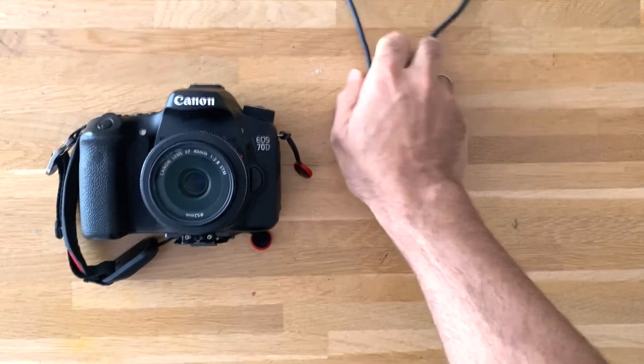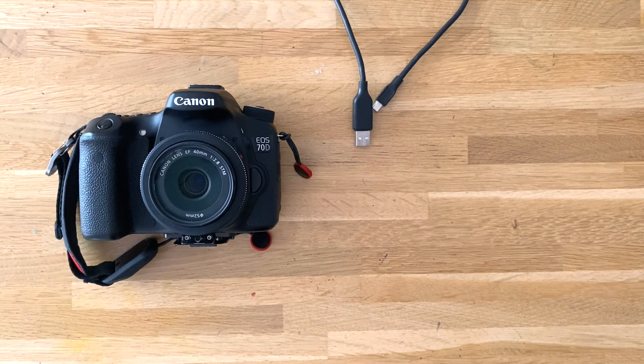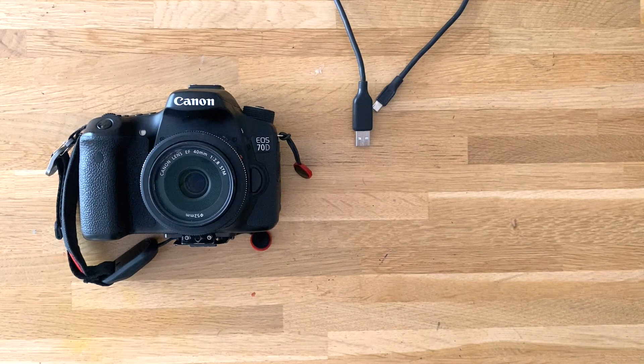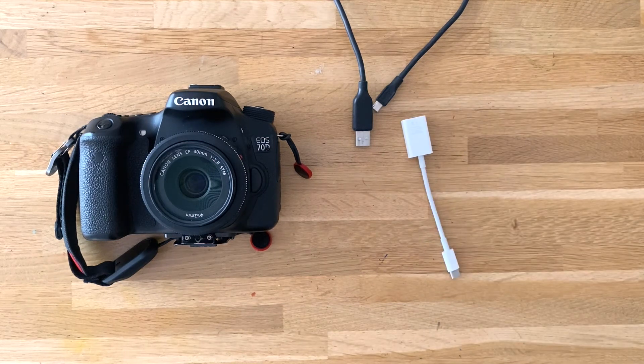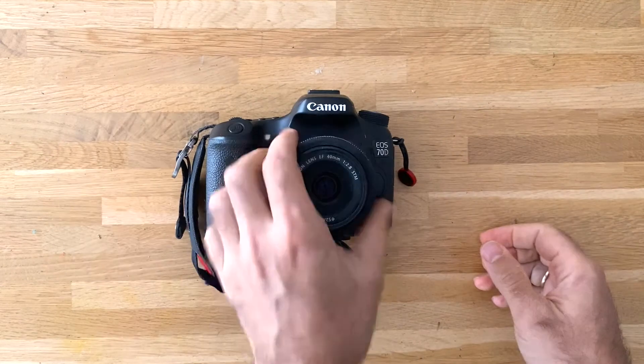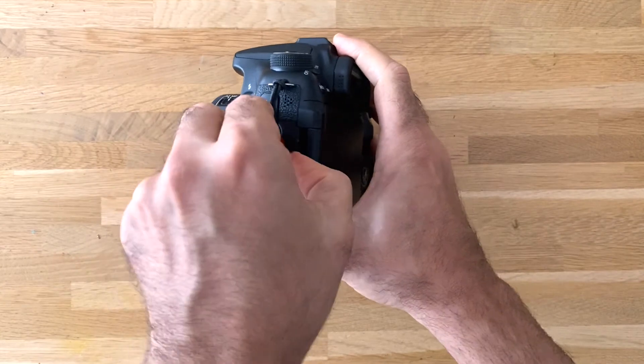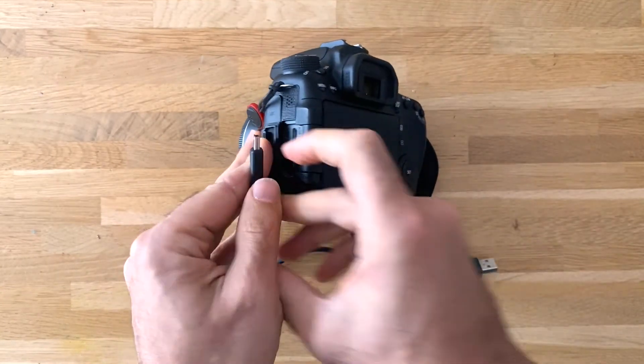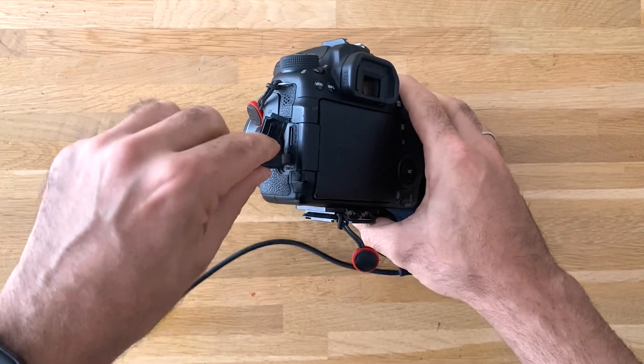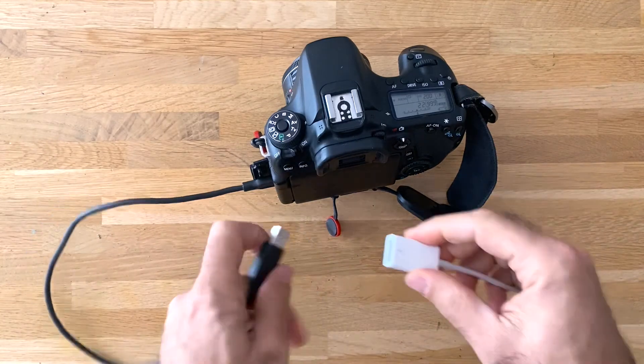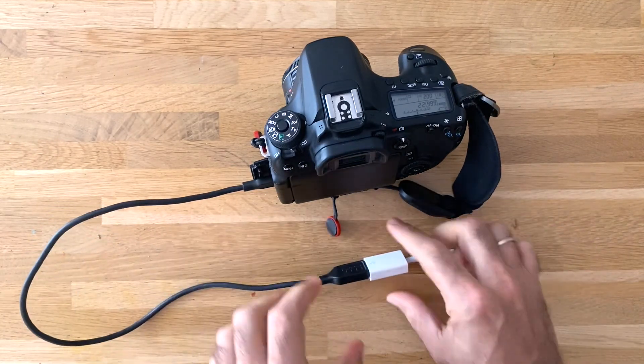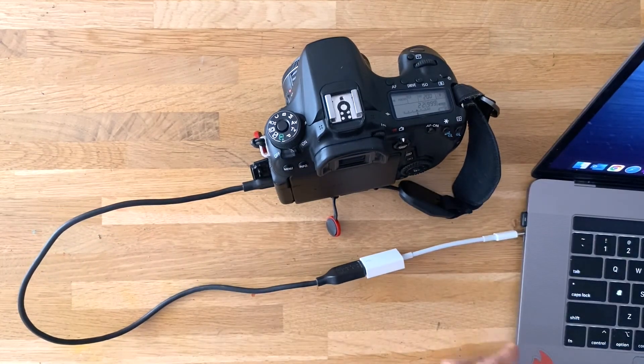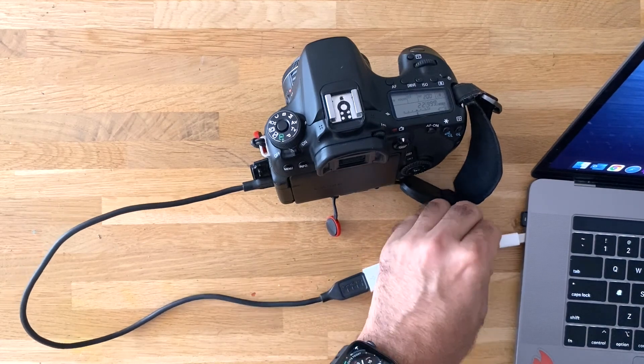The next step is connecting your Canon 70D to your Mac with a USB cable. Given I have a MacBook Pro, I also need a USB-C adapter. Thank you, Apple. Open the tab on the left of the Canon 70D and plug in your mini USB cable. If you need an adapter, plug the other end of the USB cable into it and plug it into your Mac.